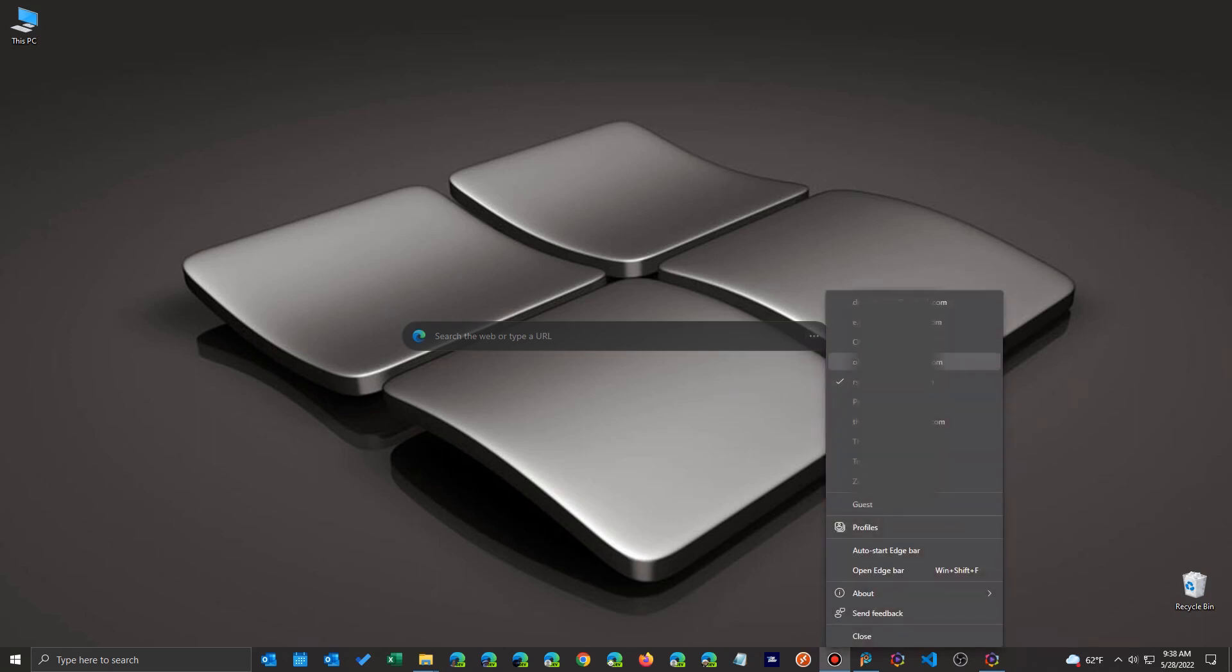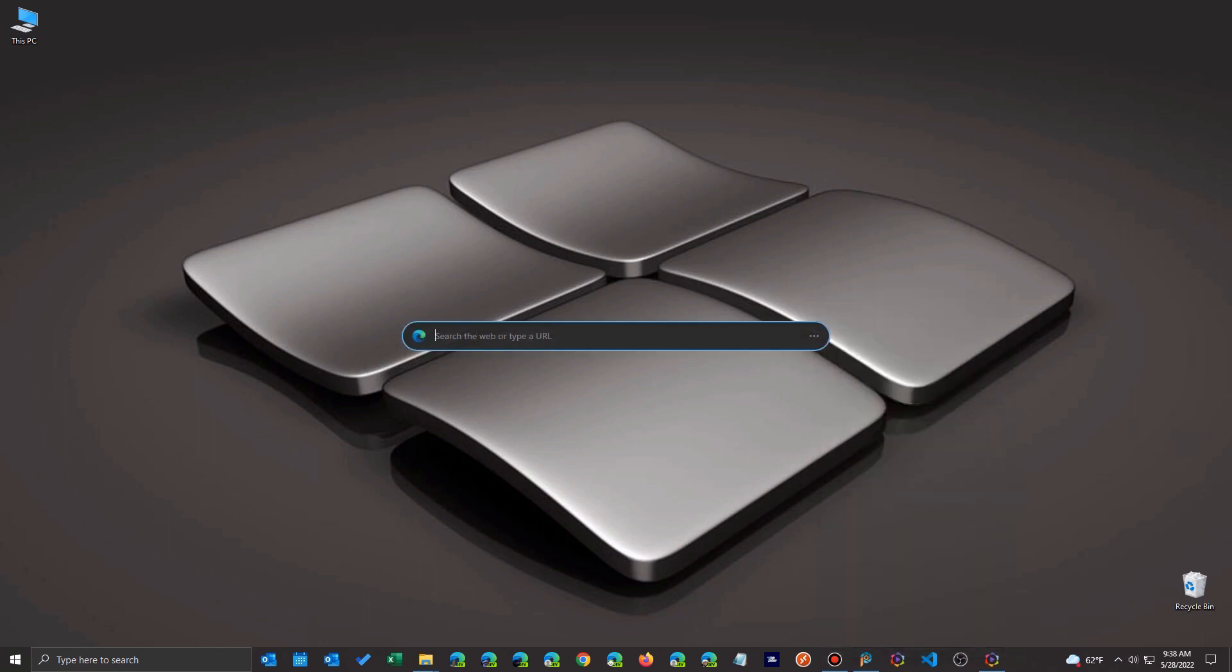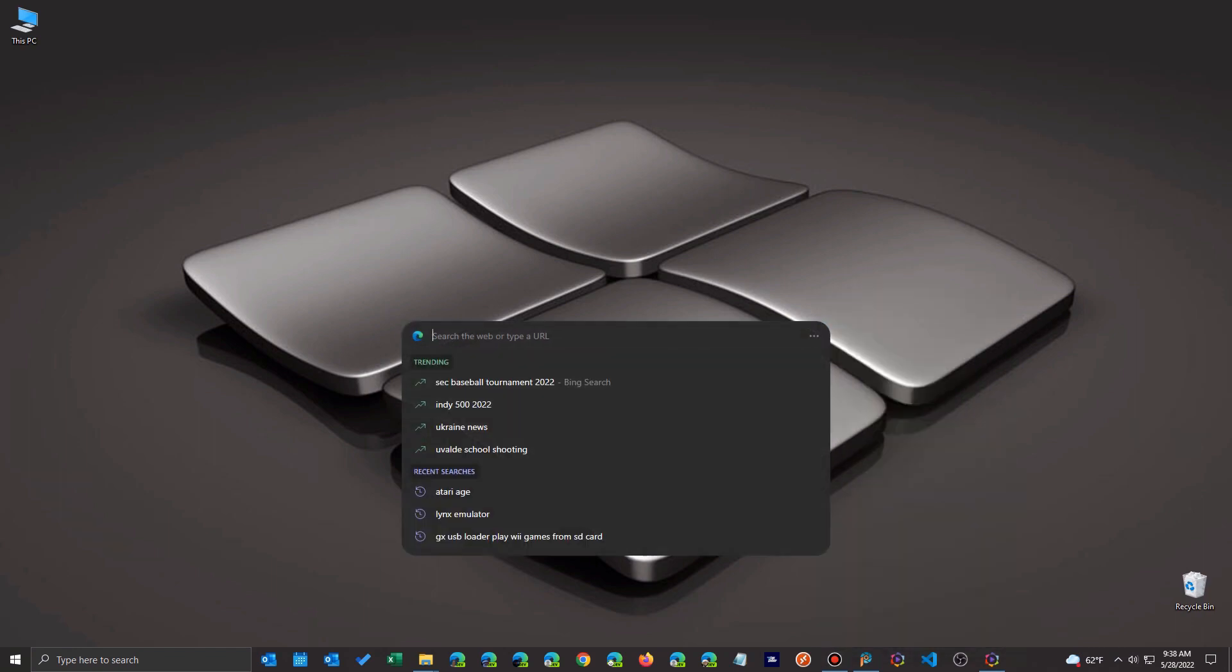But you'll notice here if I click on the three dots in the Edge bar, they're all listed right here on the right. So if I want to search for a different profile, I just click there, select a profile, and then I click on it.